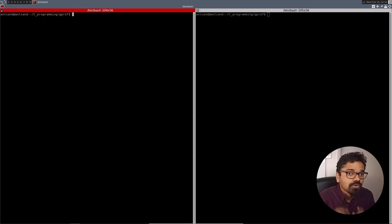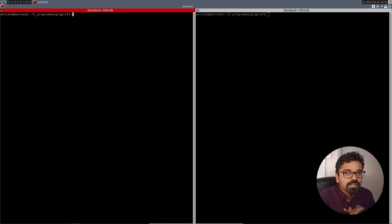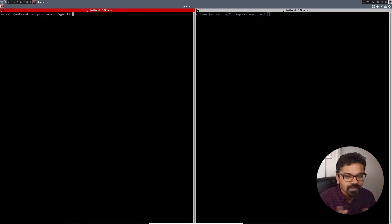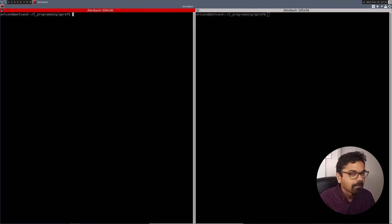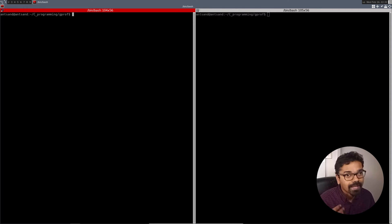One of the tools that we're going to use is called GPROF, which is a GNU profile command line tool, which allows you to compile your code in such a way that when you run GPROF, it's able to calculate the amount of time spent in each function.